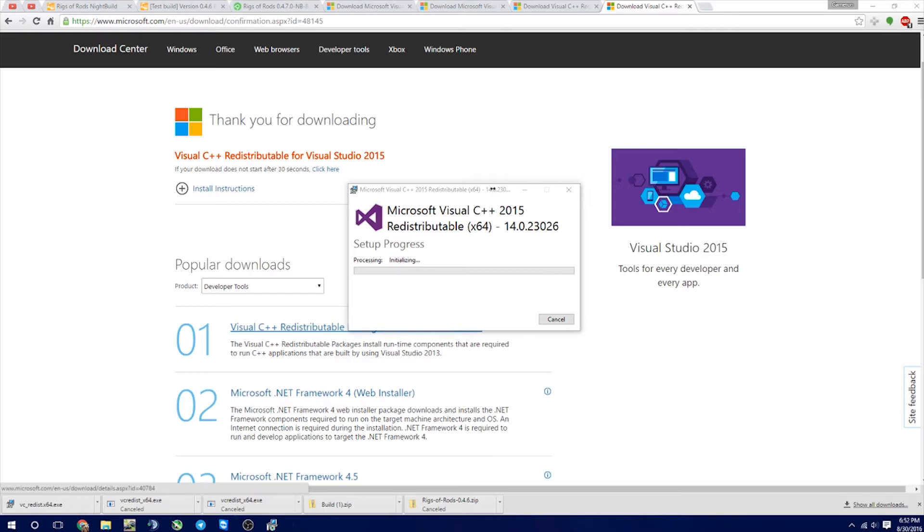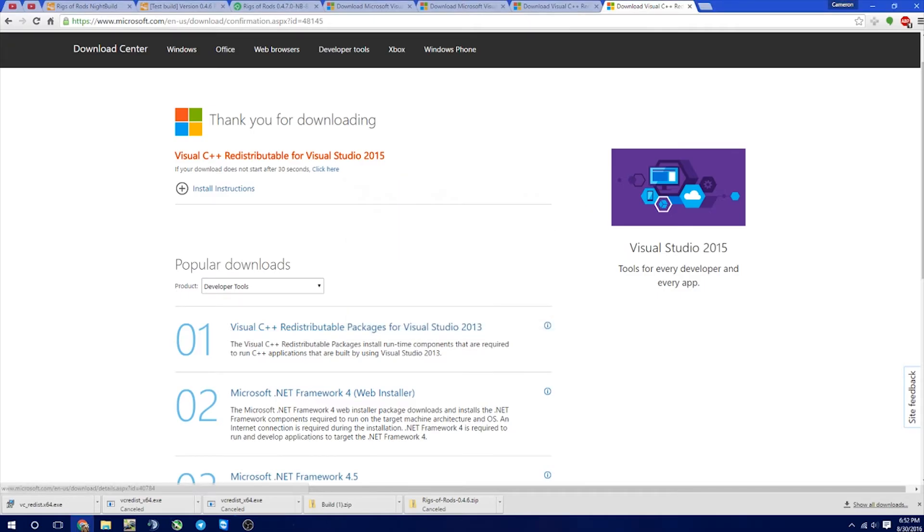We're going to come down here. We're going to click it. I agree to license terms, install. I'm going to click Yes. And then it's going to install these. Setup successful, close. So that's what you need to do for the 140.